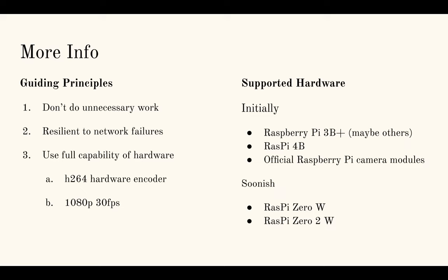Some guiding principles on this project: Don't do unnecessary work, because these Raspberry Pis are low-power machines. The goal is you would have a Raspberry Pi in a case with a camera, and they would be standalone nodes wherever you want them to be. I want them to be resilient to network failures, so if you don't have connectivity for a bit, maybe you reboot your Wi-Fi router or something else happens, I want them to still be able to record and detect motion. I don't want them reliant on a central server for normal operation.